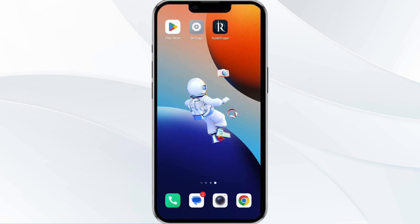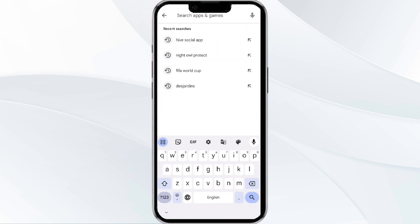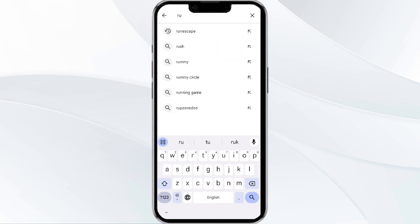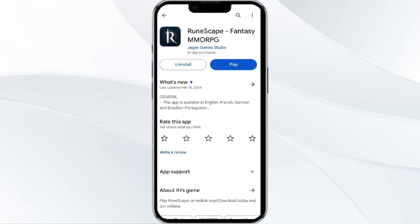The third solution is to update the RuneScape app to the latest version. Head to the Play Store app and search for the RuneScape app, then select it. If an update is available, you will see an Update button next to the app — tap on it to update the app to the latest version. Once updated, launch the app again.